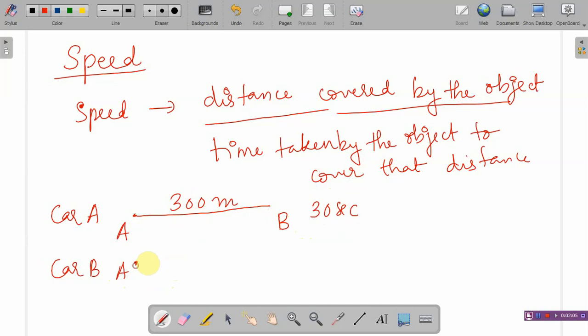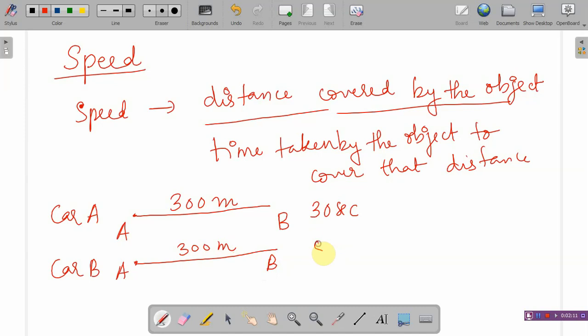Let's take another car, car B. It is also travelling from point A to B along the straight path, covering the same distance. But it is taking a time duration of 50 seconds to reach that point. Now, which one is travelling with greater speed? Car A is taking less time to cover 300 metres, but car B is taking more time to cover the same distance. So which one has greater speed?